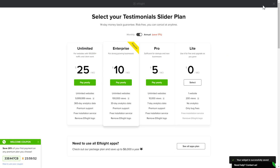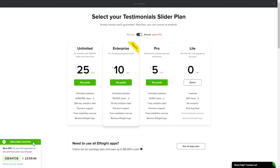The next step is to choose your subscription plan. You're very welcome to start with Lite, but keep in mind that your 20% discount is valid only for 24 hours.